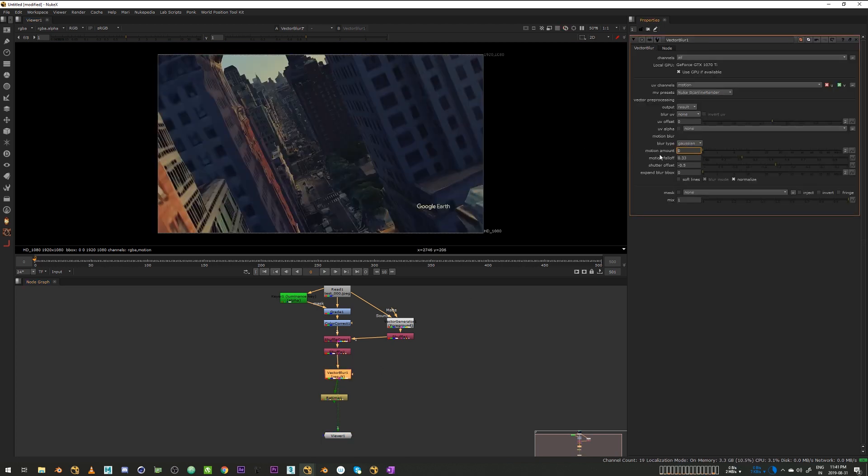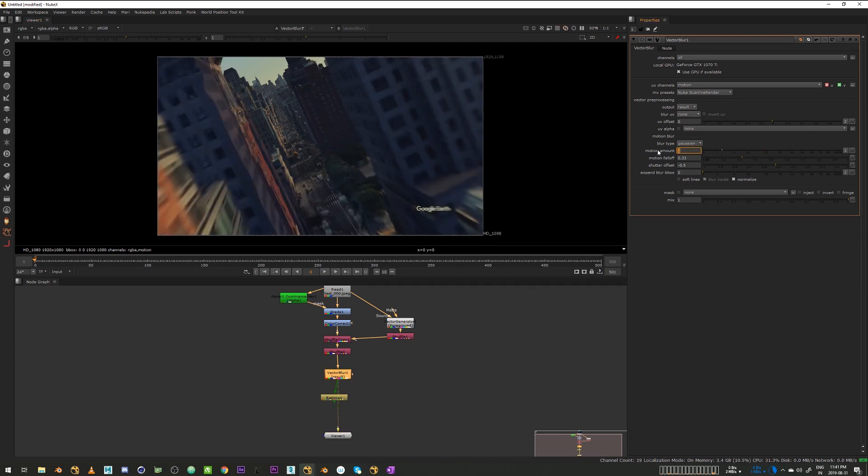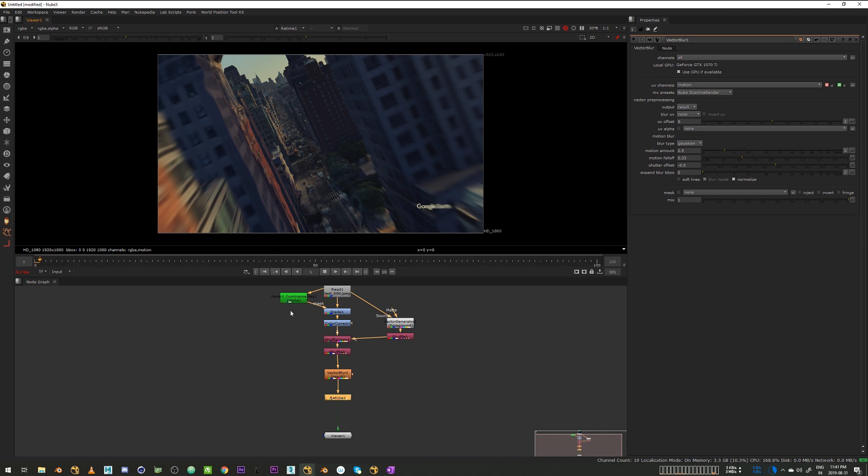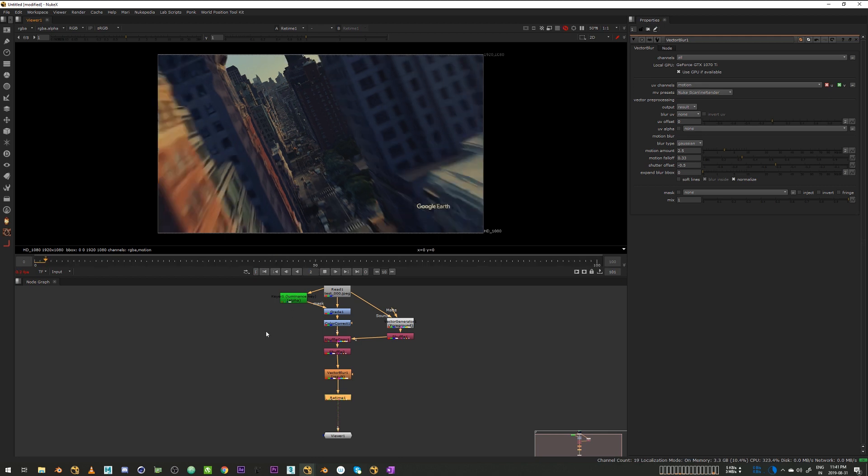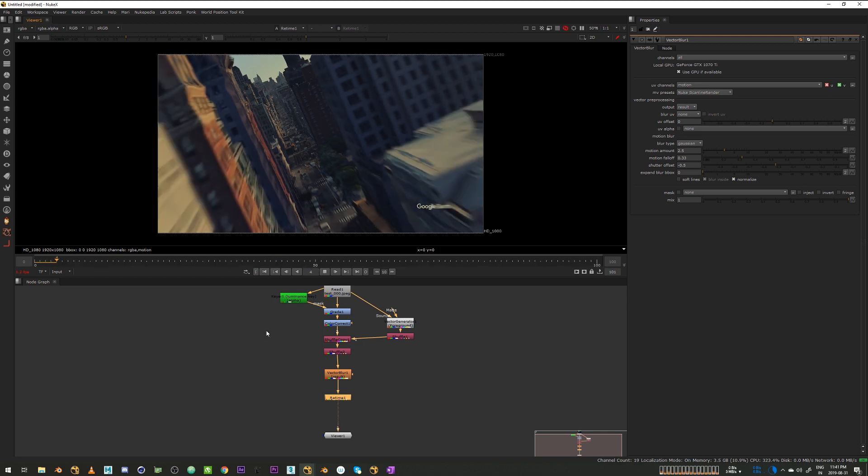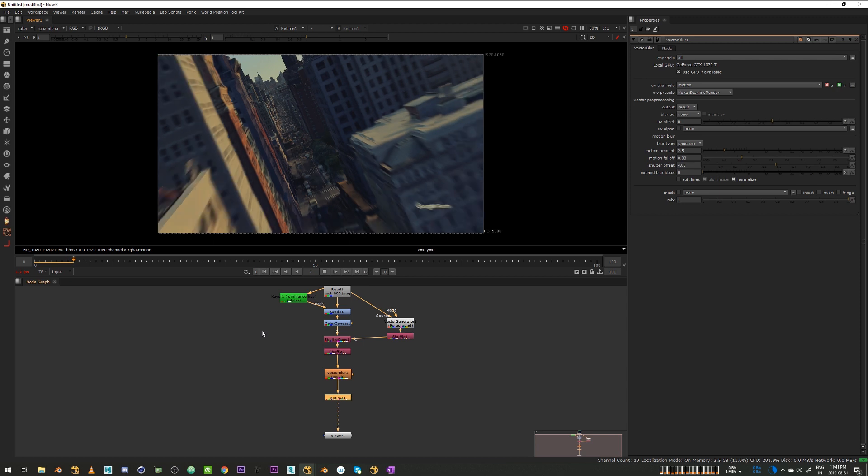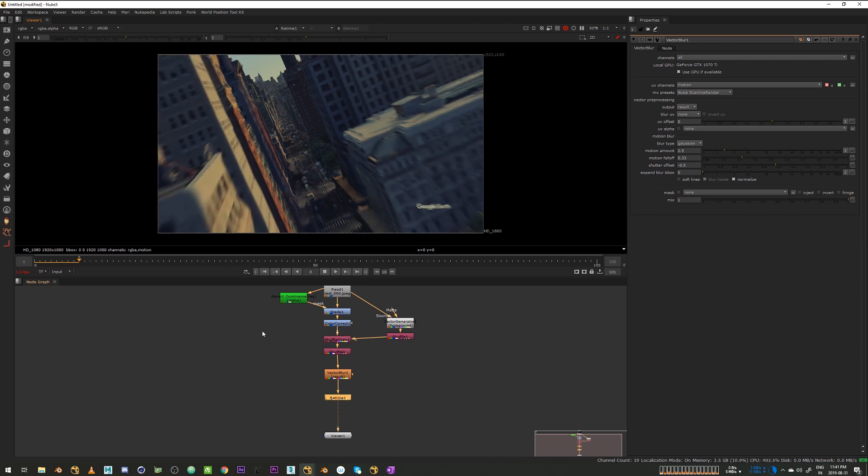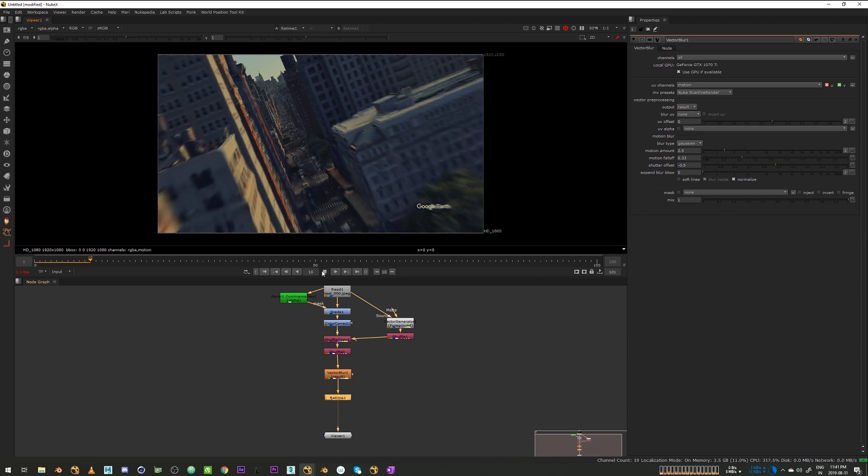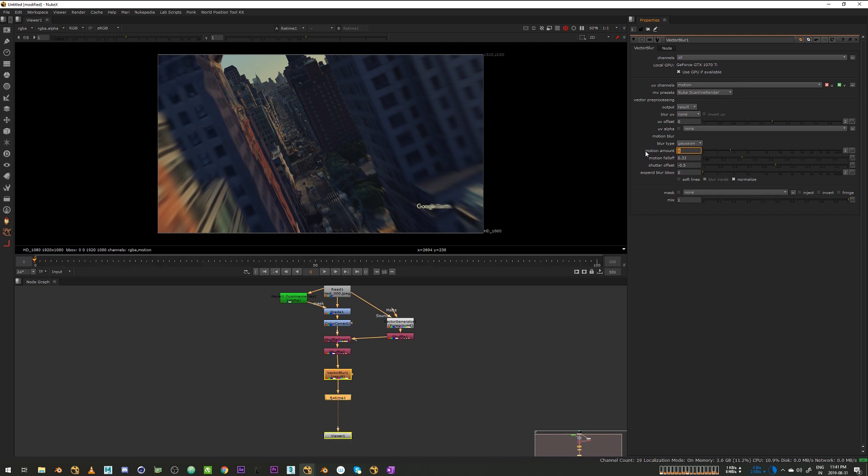And let's go with 2. It's too much. Oh, 20. Let's go with 2. Maybe 2.5. And if you see it with our retime, it's gonna give you the motion blur we need. I think we can go a bit higher.